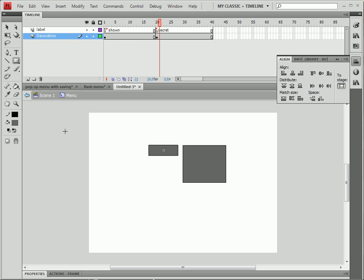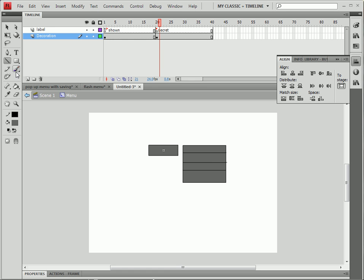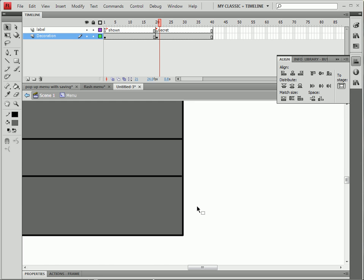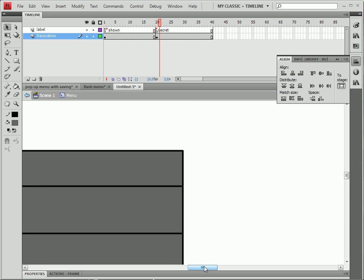We're going to make the rest of our menu. You can't see it that well but I'm on frame 20 right now. I didn't really care about being so neat so I just drew a box and put some lines in there.